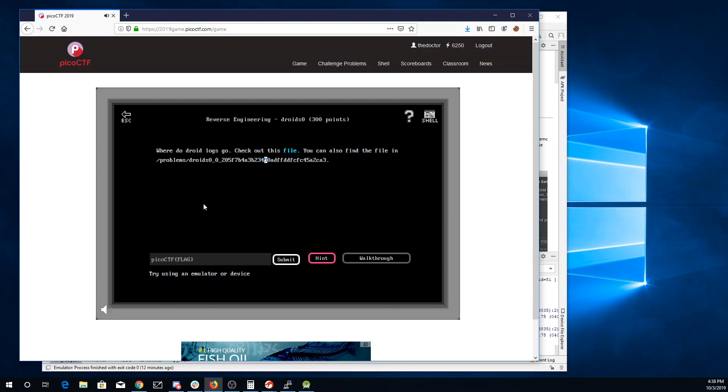Where do the droid logs go? Check out this file. You can also find the file in this folder.